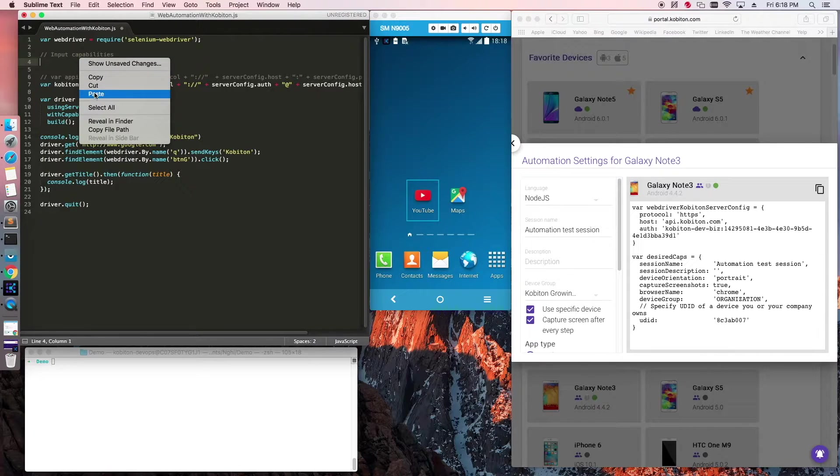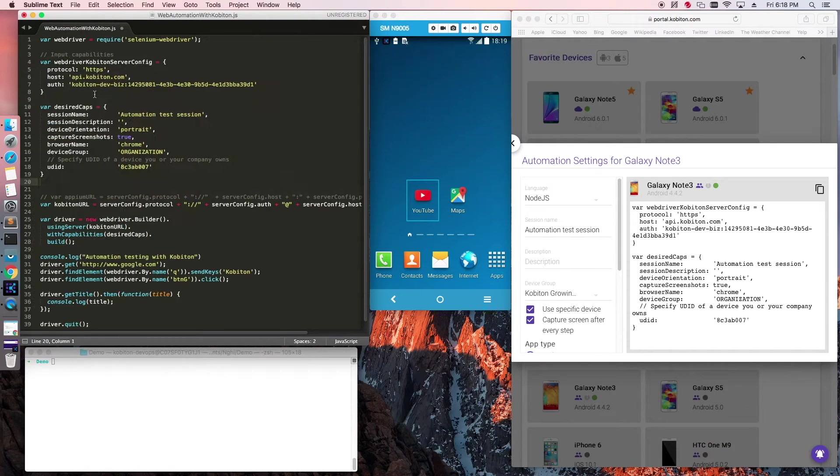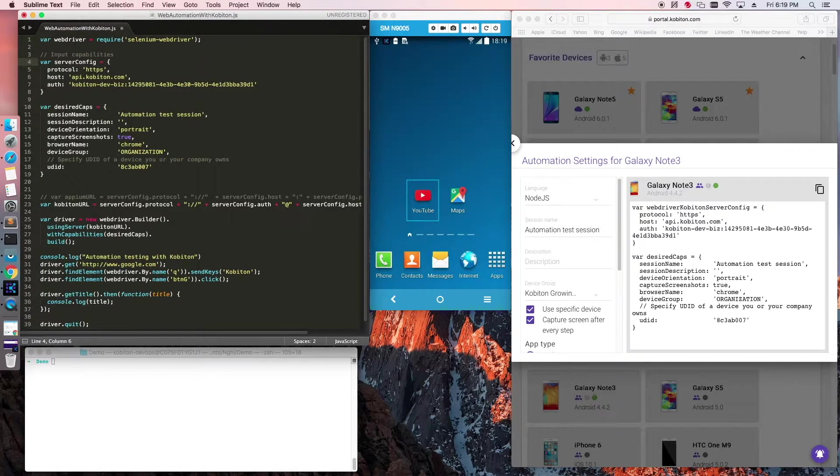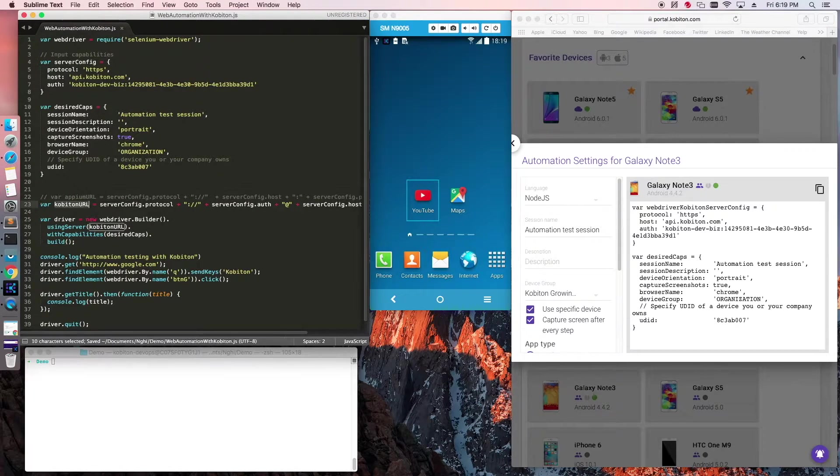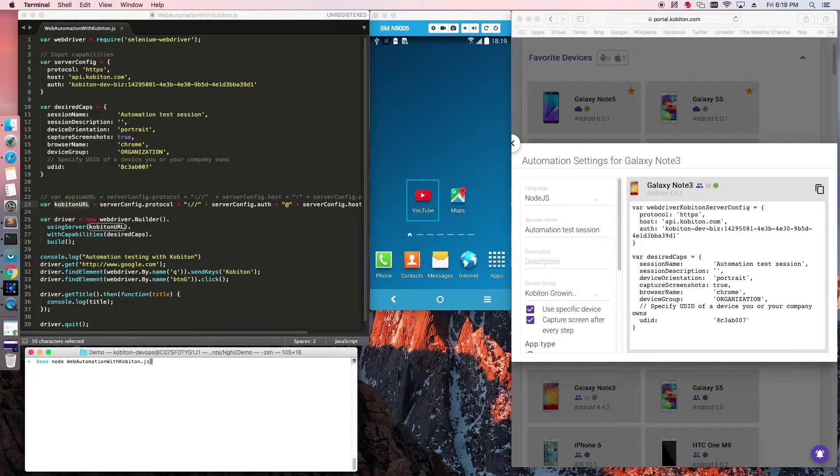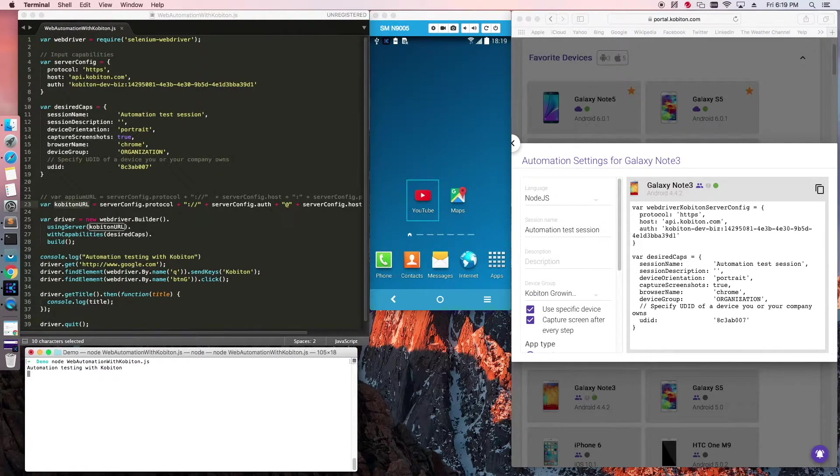Change the parameters according to your test script. In this case, it is Server Config. Using the terminal on macOS, input the command to initiate your automation test.